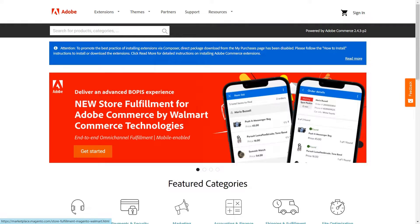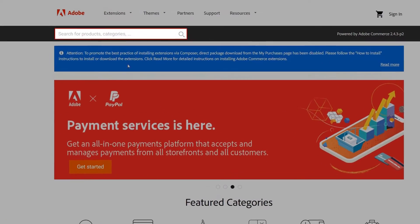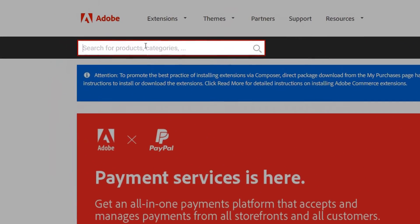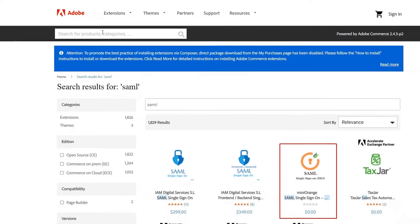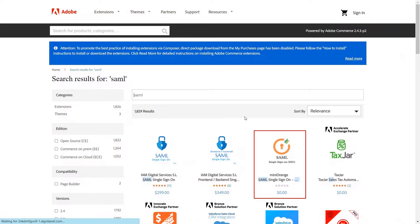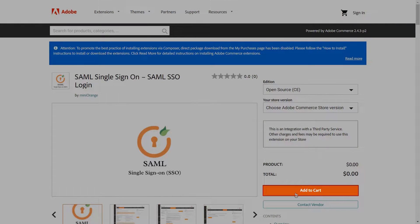You can download the Mini Orange SAML single sign-on plugin from Magento Marketplace. Search for SAML in the search bar and select the Mini Orange plugin. You can get the free plugin from here.